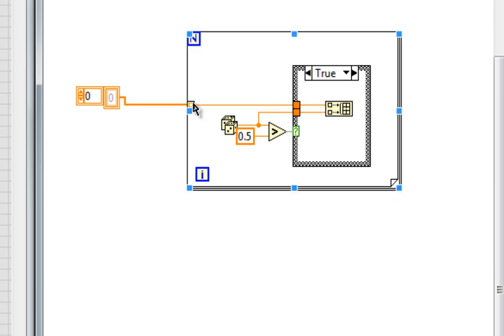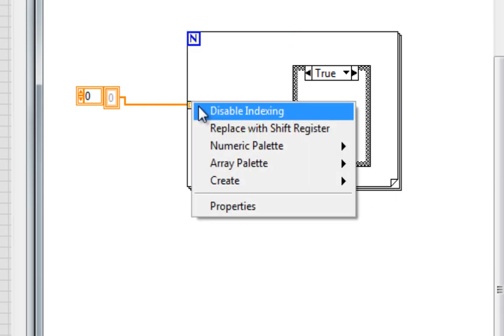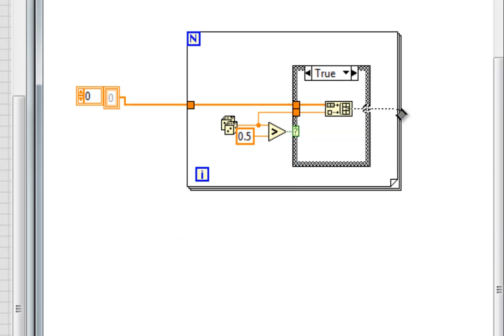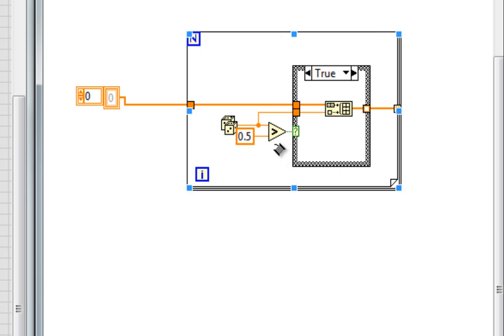Let's disable indexing, because we want to bring in the entire array, and wire the output of the buildArray function to the border of the loop. Now each loop iteration, I want that new random number, if it passes the threshold, to be added to the existing array.